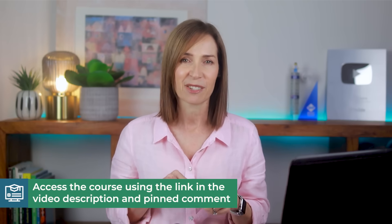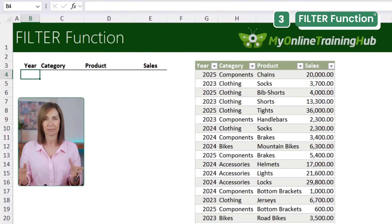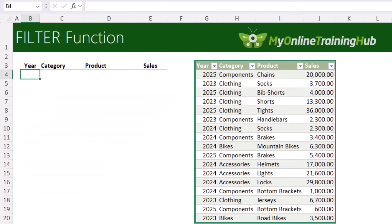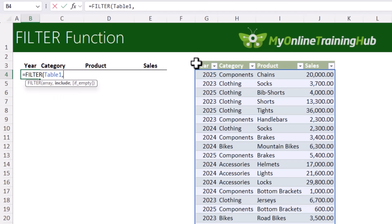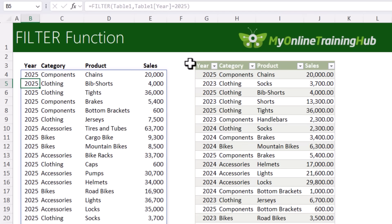So far we've looked at getting all rows from a data set, but what if you only want rows that meet specific criteria? This is where the FILTER function is super handy. Here I have a table of sales data by year, category, and product. To extract just the current year's data, use the FILTER function referencing the whole table. Place your mouse in the top left, left-click once to select the table, then in the include argument specify where the year equals 2025.